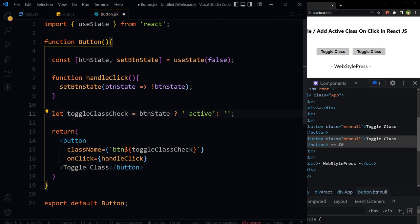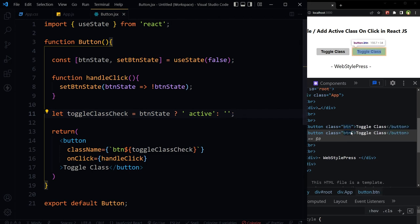We can just use space here and save, and now we've got only btn class here.